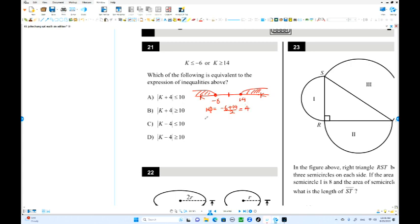The next step is the distance from the midpoint to the endpoint. The distance from here to here: the midpoint is 4, and 14 minus 4 is 10. So this distance is 10. The formula involves K and the midpoint.